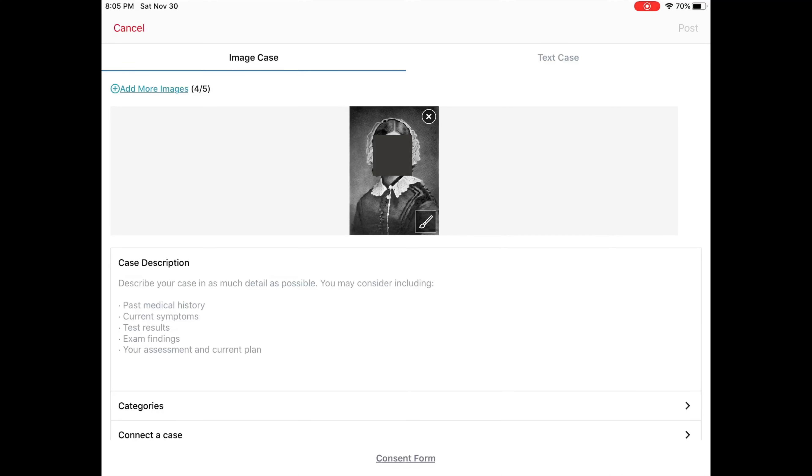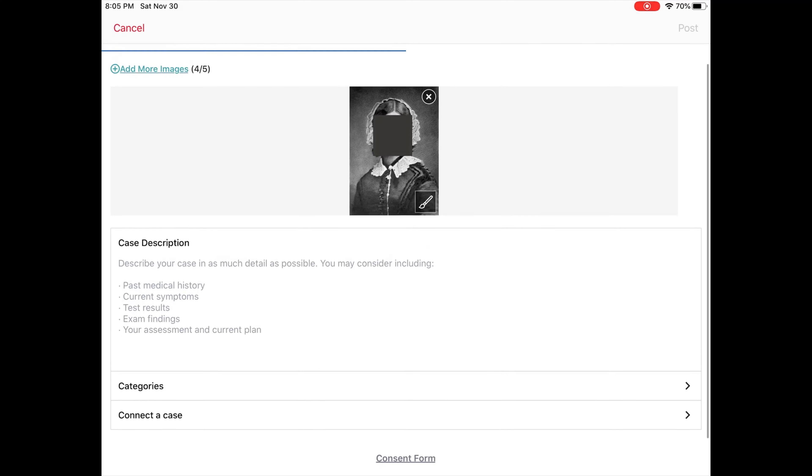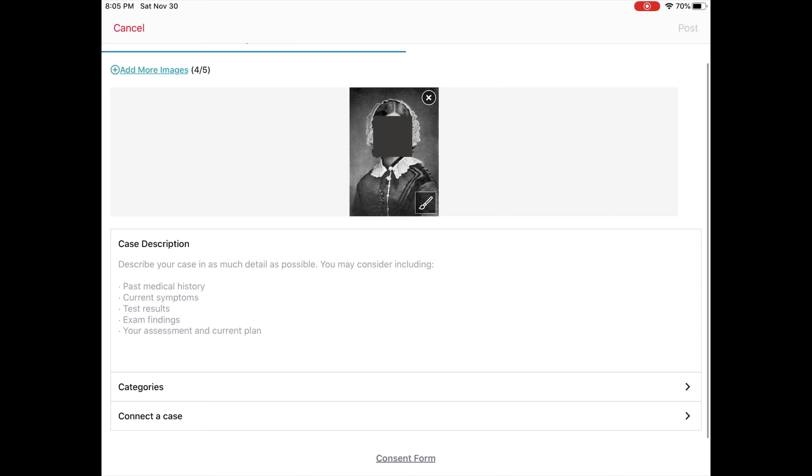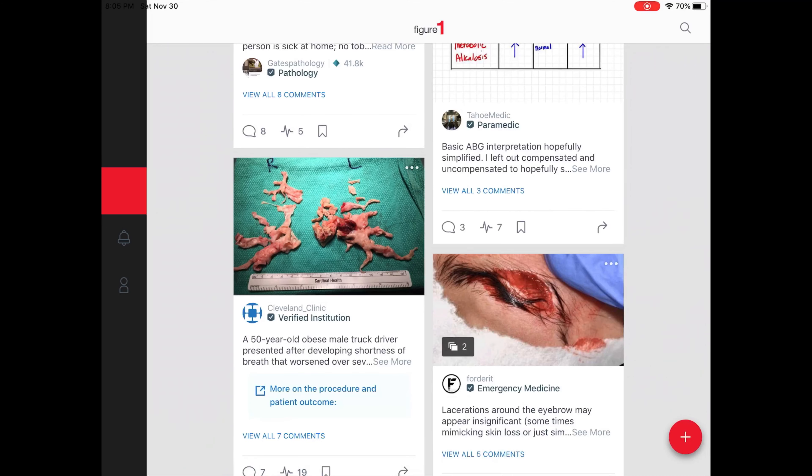So that's how you would present a case. You could add all the text, you would add your categories, and then you would need a consent form, but we're not getting that deep into it.